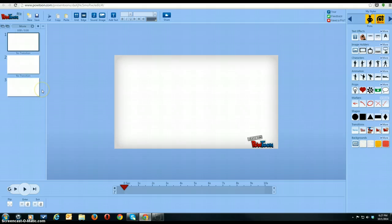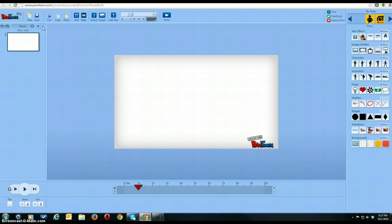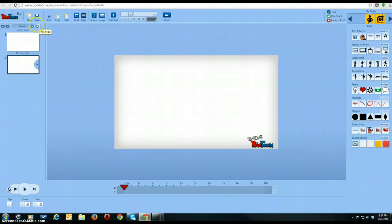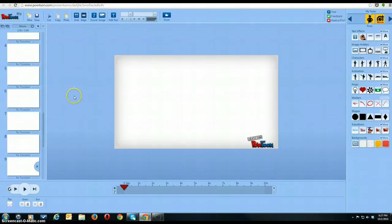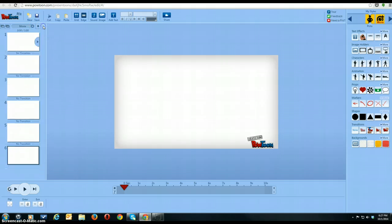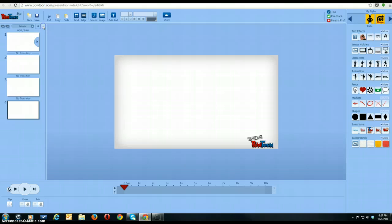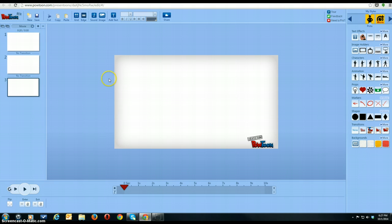Now, in PowToon, you could create a whole bunch of slides or just have one. To do that, you want to click on the plus sign to add slides or the minus sign to delete slides. For this presentation, we are going to use three slides.